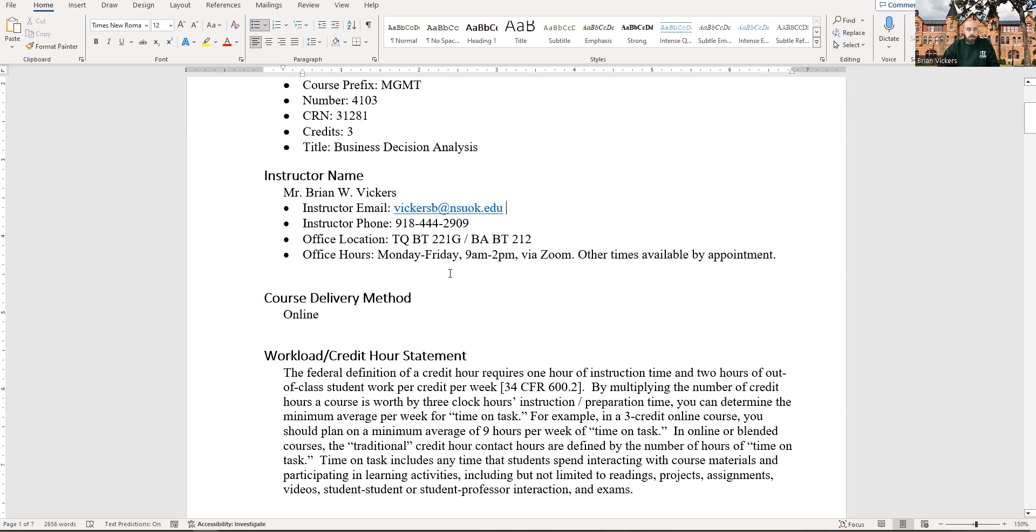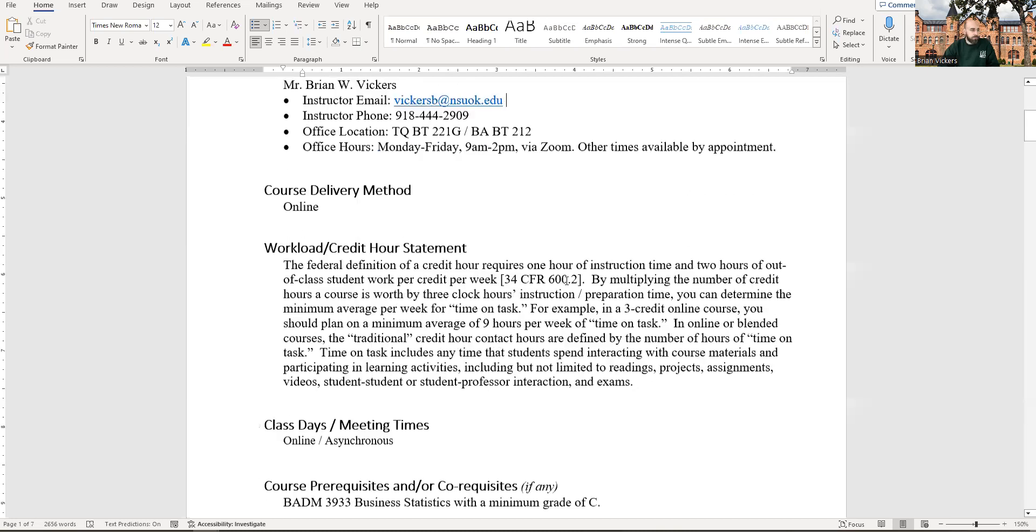My typical office hours are Monday through Friday, 9 a.m. to 2 p.m. via Zoom, email me to set an appointment. I can make times outside of that, but it'll just depend on what my schedule is like that week.